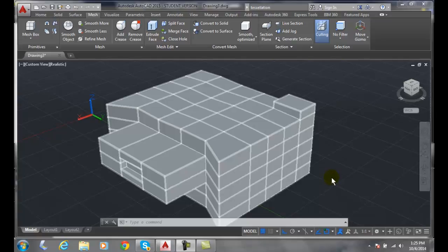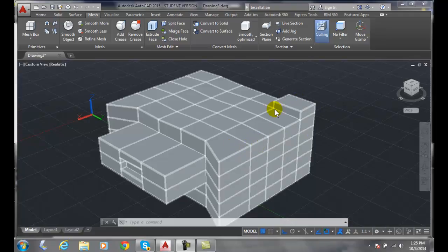Applying a crease to a mesh model. When we apply a crease to a mesh model, it is like sharpening the edge or folding the edge of a paper. When we go to add smoothness to it, or we add a smooth level of one or higher, those creases will not be smooth — they'll be squared off.